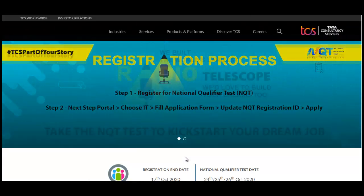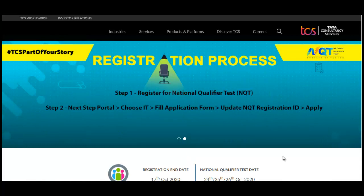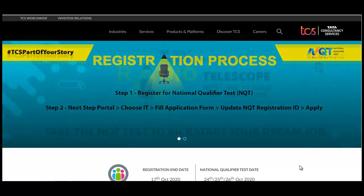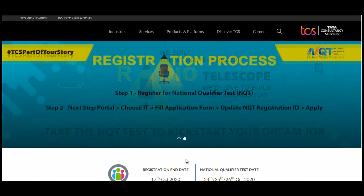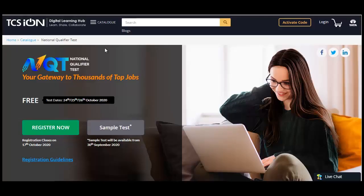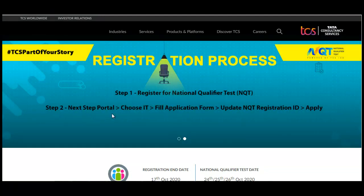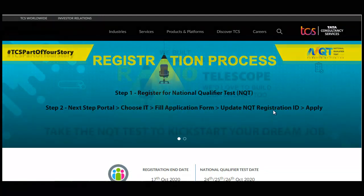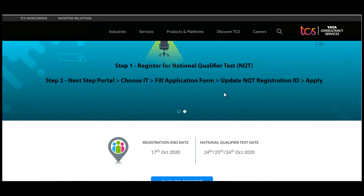TCS has again updated the second step for applying for the TCS NQT. Once you click on the link given in the description, you will go to this page — this is Step 2 of your TCS NQT registration, and this step is only for the 2021 batch. Step 1 was to register for the National Qualifier Test on the TCS ION portal, and Step 2 is to register on the Next Step portal, fill the application form, update the NQT registration ID, and apply.